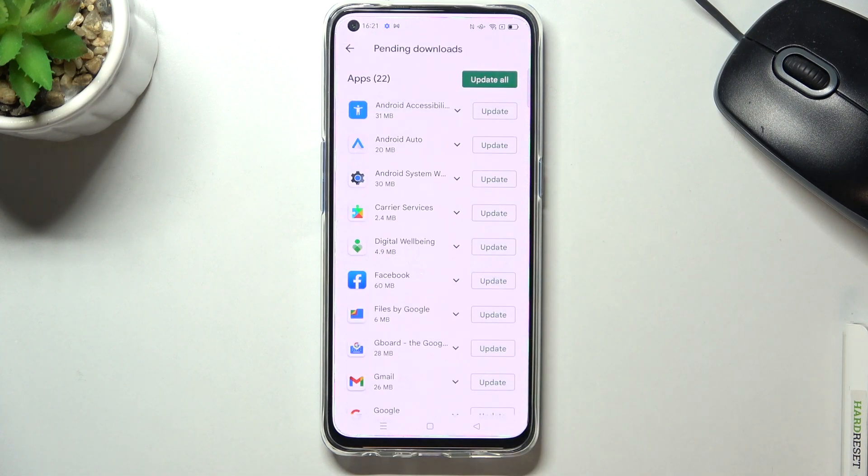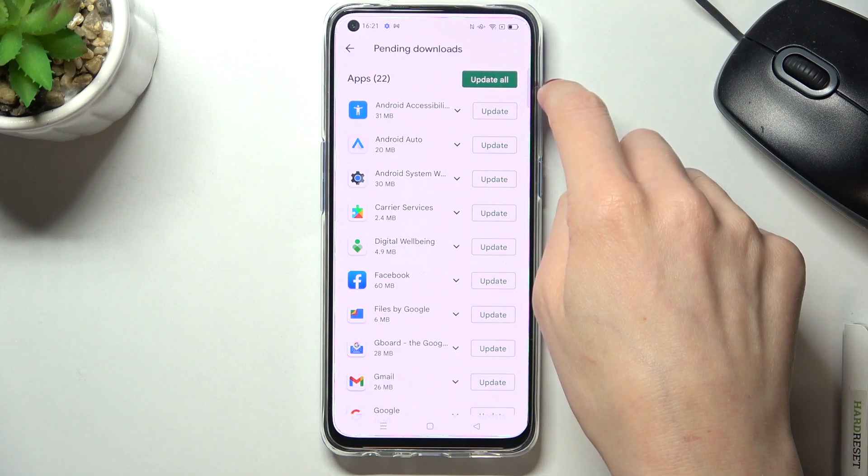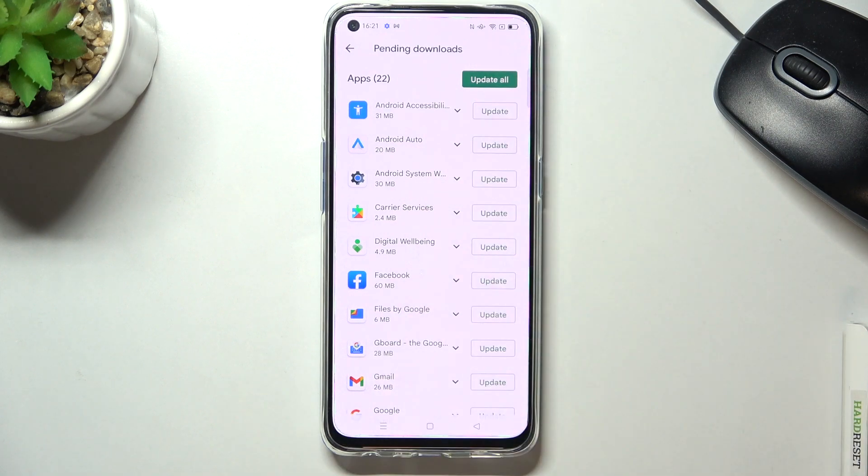You can also update all apps by tapping on this first switcher and then everything will be done here.